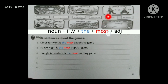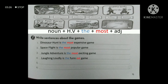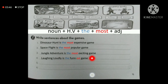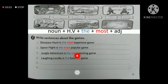'Laughing loudly' is connected to 'funny.' Pay attention — 'funny' is a short adjective. So the superlative sentence becomes: laughing loudly is the funniest game. Why 'funniest'? Because 'funny' is a short adjective ending in 'y' — we change 'y' to 'i' and add 'est.' So it becomes 'the funniest.' Notice the difference: short adjectives get 'est,' long adjectives get 'most' before them.